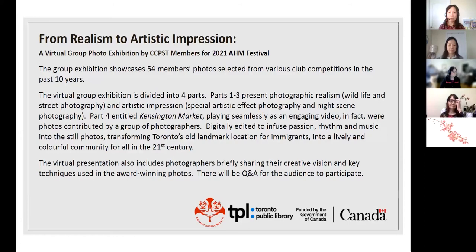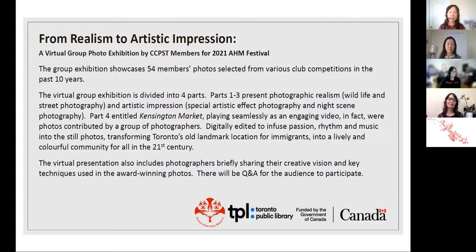Part 4, entitled Kensington Market, plays seamlessly as an engaging video. In fact, these were photos contributed by a group of photographers, digitally edited to infuse passion, rhythm, and music into the still photos to transform Toronto's old landmark location of immigrants into a lively, colorful community for all in the 21st century.